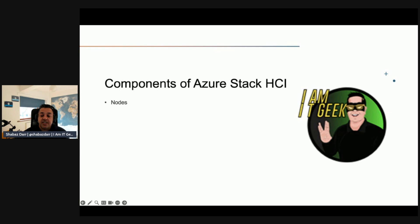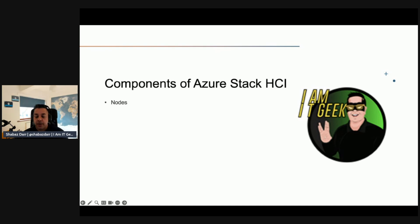A failover cluster can consist of up to 64 nodes. Azure Stack HCI supports up to 16 nodes. Azure Stack HCI cluster can host up to 8,000 guest VMs with up to 1,024 guest VMs per host.